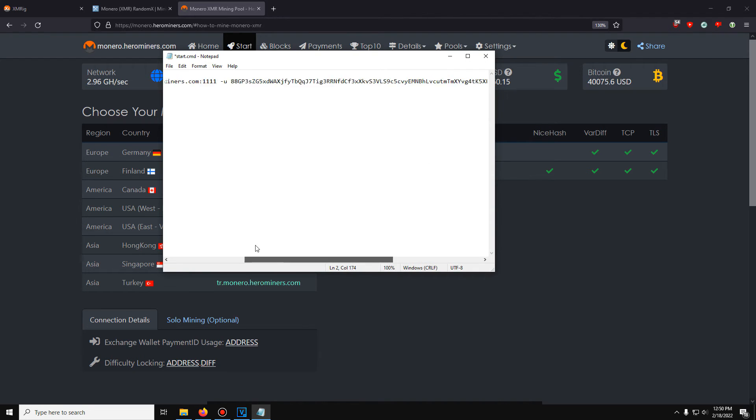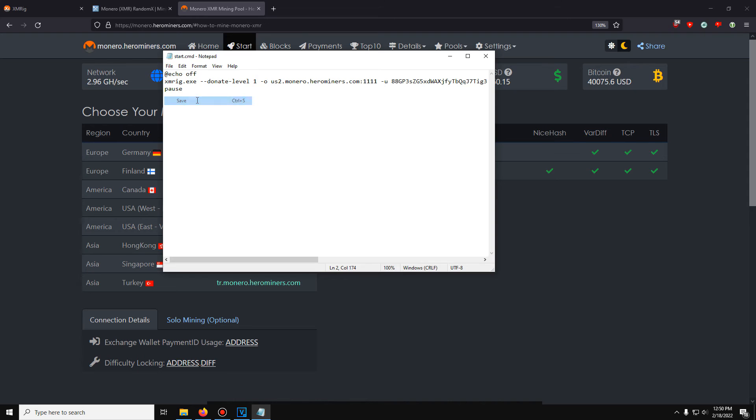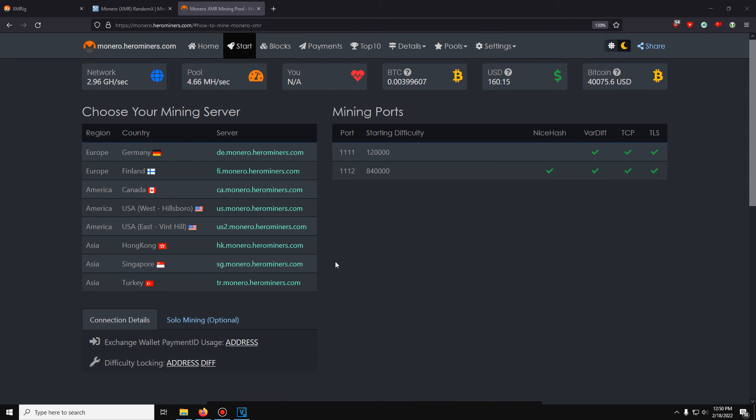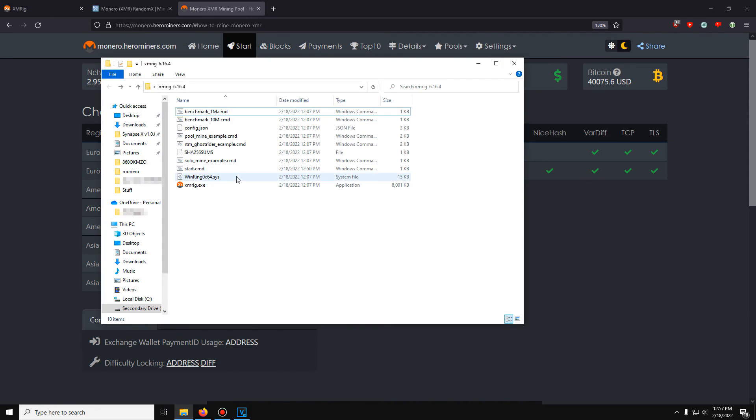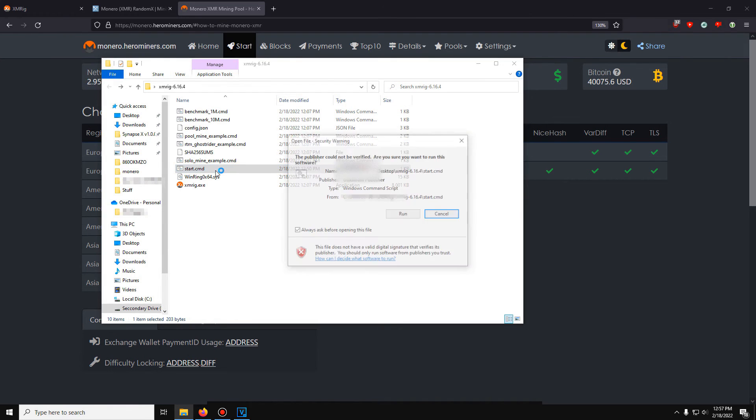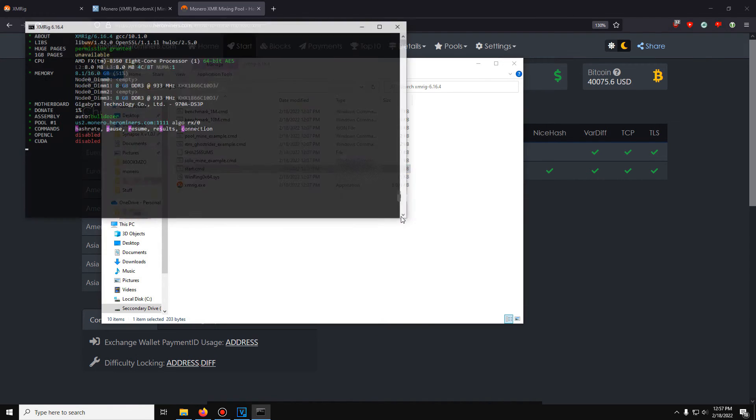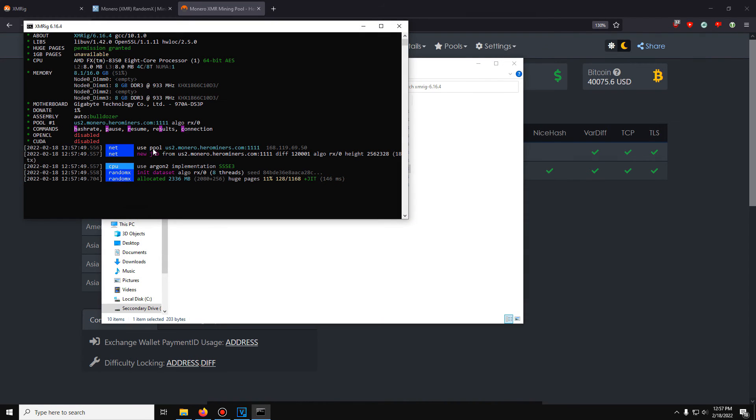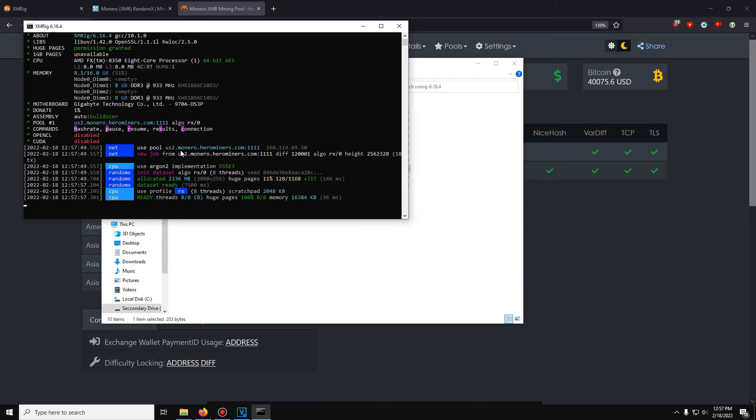And there we go. Just save that. If we go down right here and double click this start.cmd, run that. You can see new job from the hero miners pool, USA2. So we are getting work from the pool to mine and our computer is going to start mining.